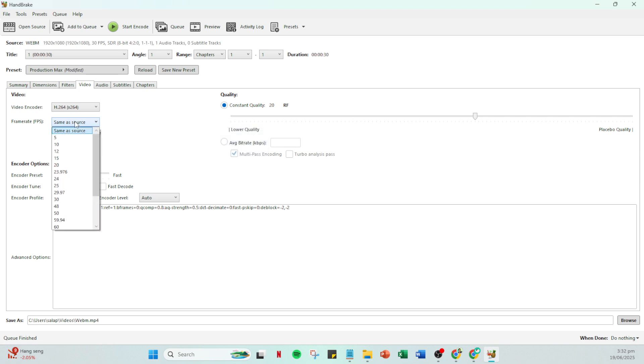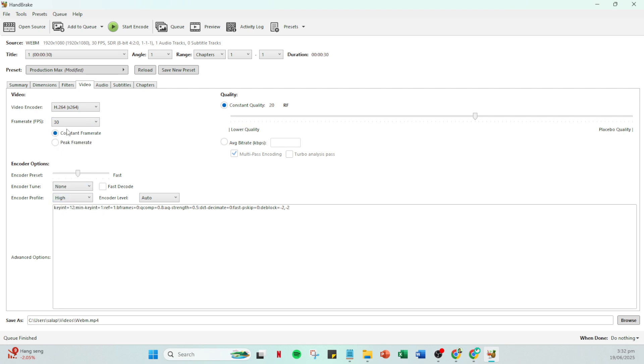Once you've confirmed this, choose a common FPS value. Typically you might want to start by picking either 24, 25, or 30 as these are standard frame rates that work for most videos.